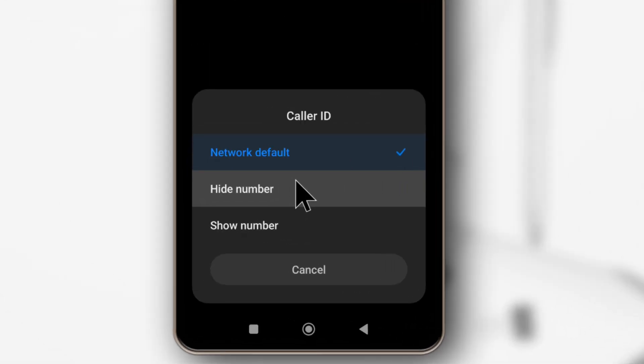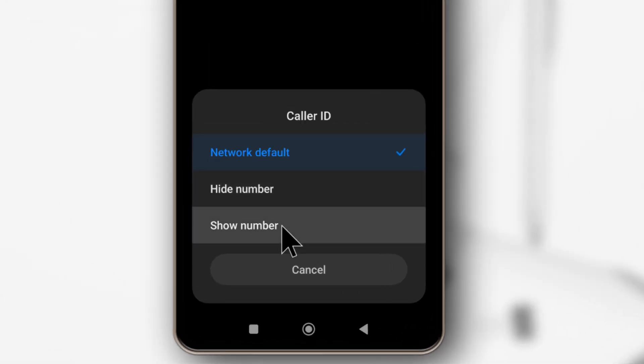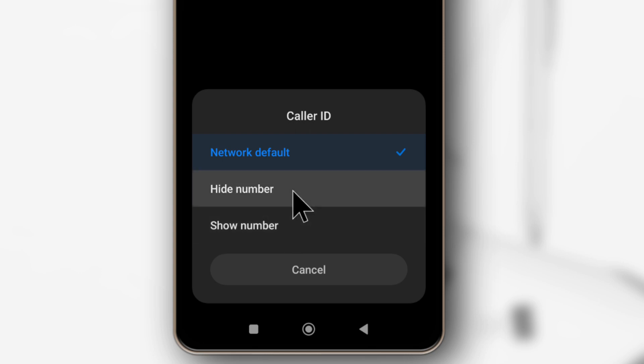All right, so this is the option that will allow you to either hide or show your number whenever you're calling someone, and that's what I'm going to show you how to do in this video.